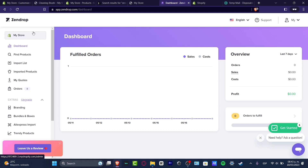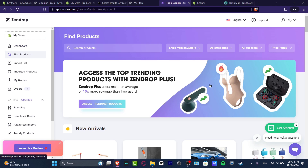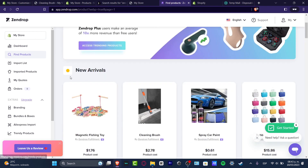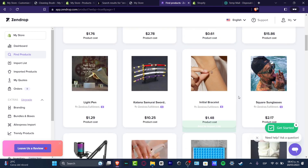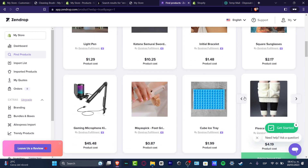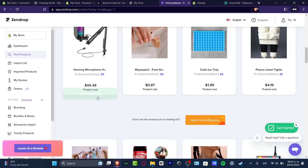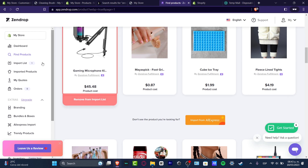Now let's see how to fulfill an order. The very first thing you want to do before making an order is to import products from Zendrop into your Shopify store. Go to Find Products on the left side — here you can see a lot of trending products, new arrivals, and cleaning items. If you like a product you want to import, just click on it.